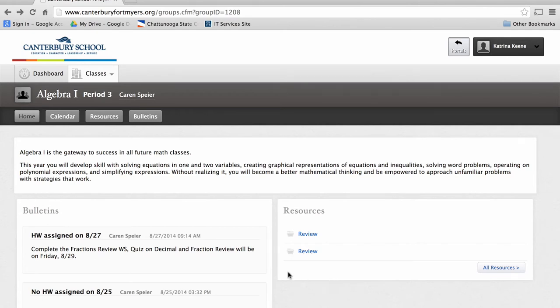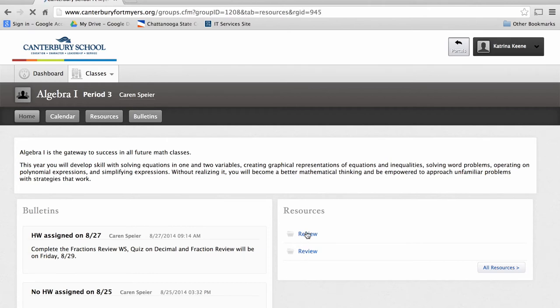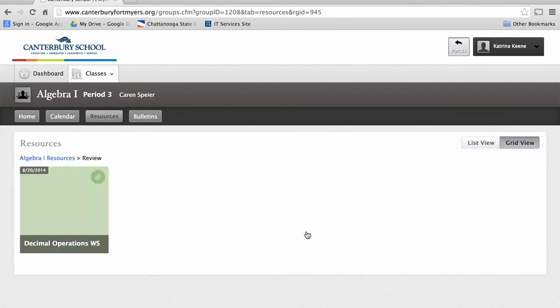To the right, you'll notice a section titled Resources. Teachers will be utilizing this section to add items such as newsletters, homework review, quizzes, or any other type of attachment pertaining to the curriculum.